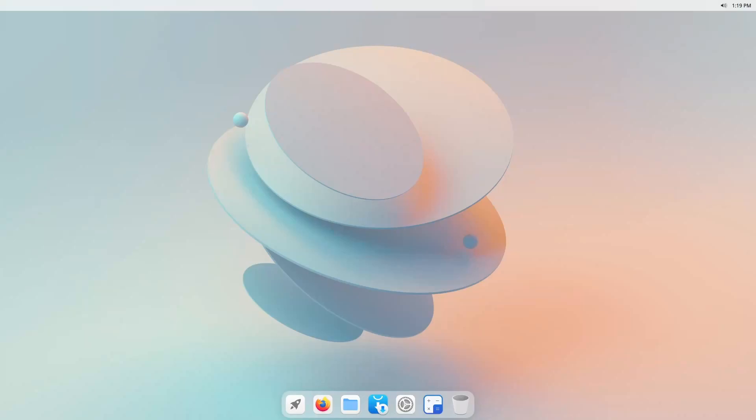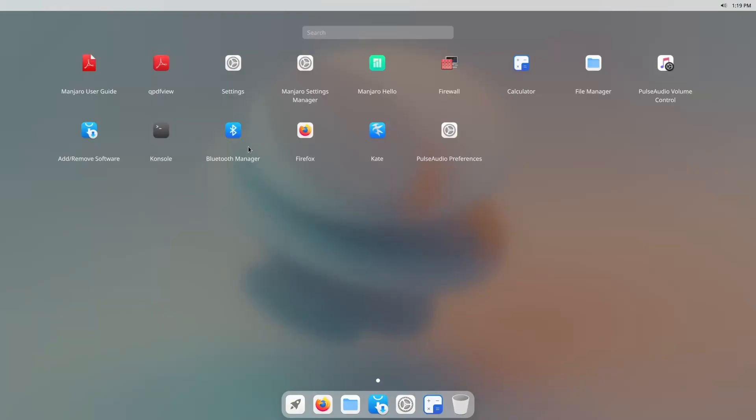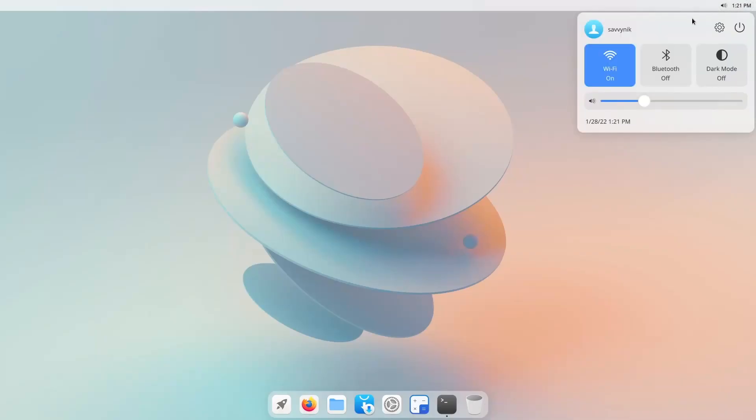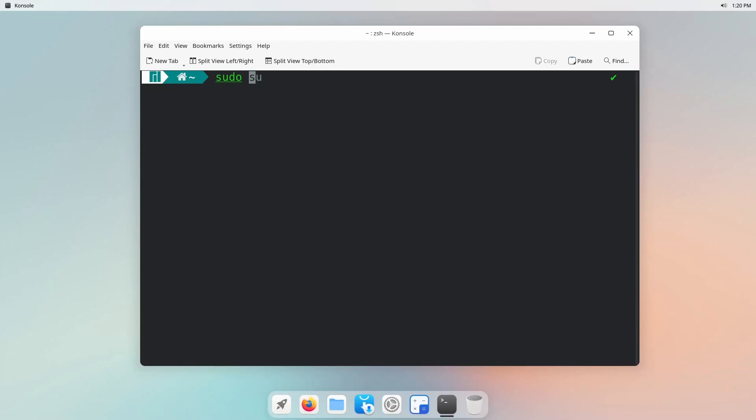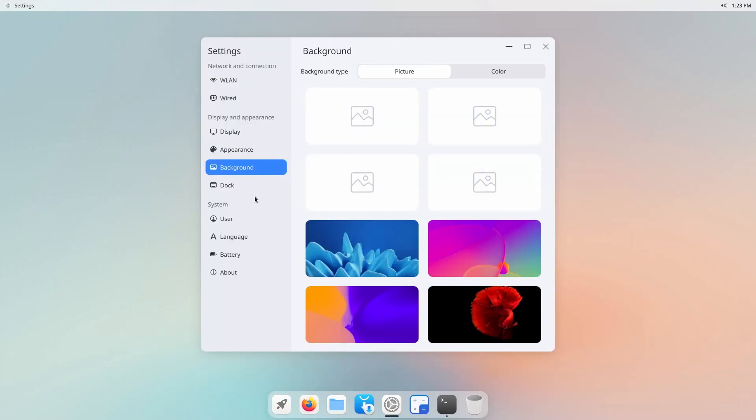Hey you savvy people, it's Savvy Nick here and today I'm checking out a desktop that looks really like macOS. Now is it macOS?